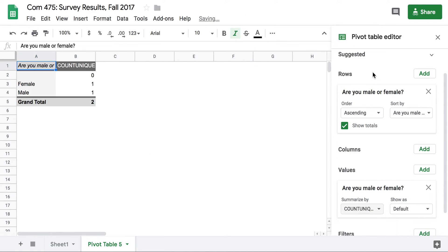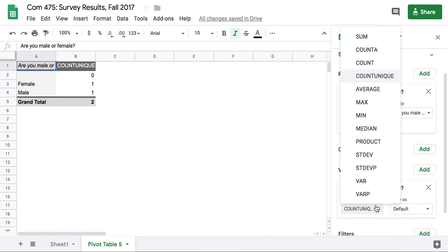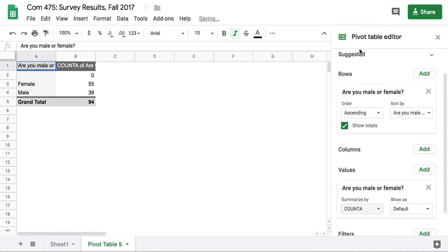There are lots of other options that you can choose here as well. Many of these aren't going to work with categorical data because they require numbers. But count A is a classic one that you can use for adding things up.